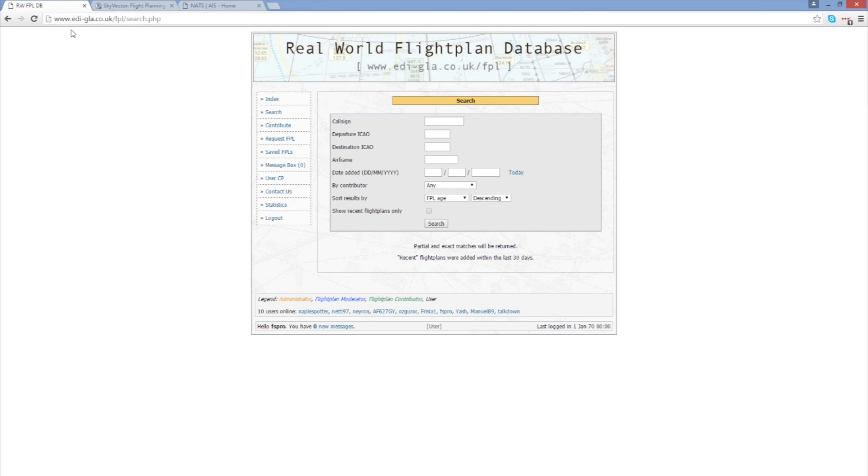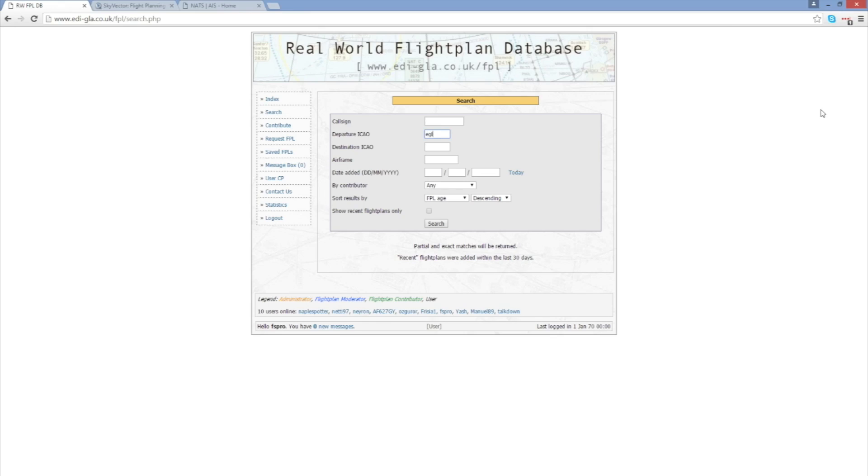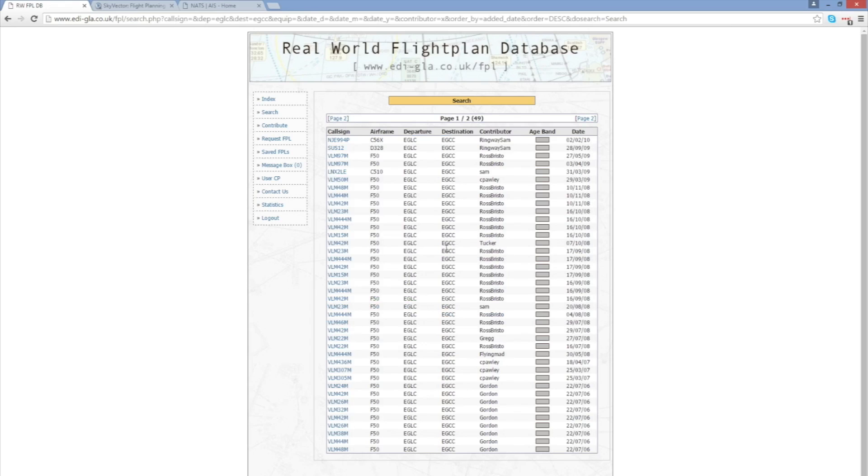So first of all I'm off to visit eddyglar.co.uk. This is a real world flight plan database. The examples I'm going to use are based here in the UK simply for ease of use. They have flights which are starting and ending at all points across the world. But for me, for this example, I'm going to do a flight plan from Echo Golf Lima Charlie which is London City to Echo Golf Charlie Charlie which is Manchester in the north of the UK. A nice short flight.